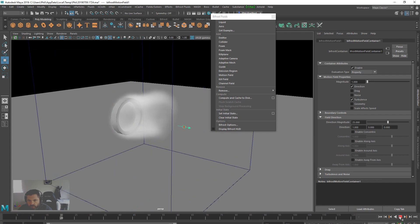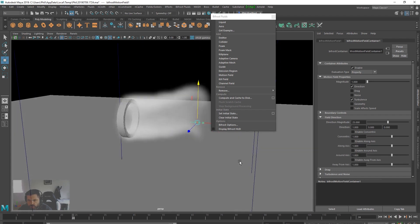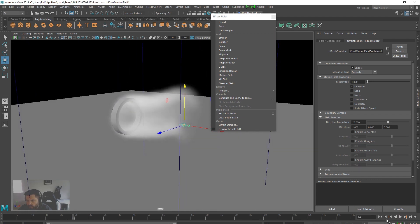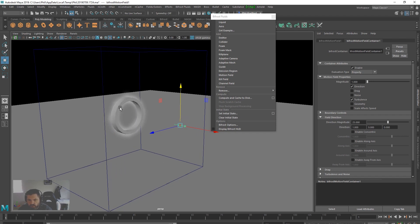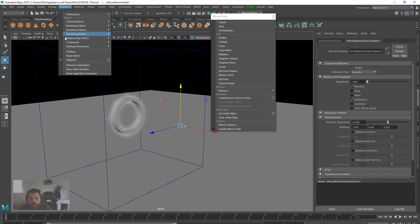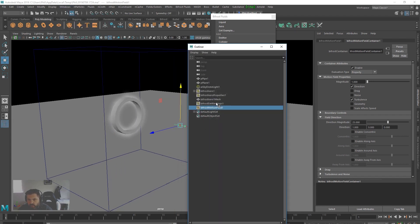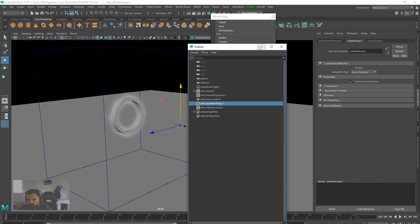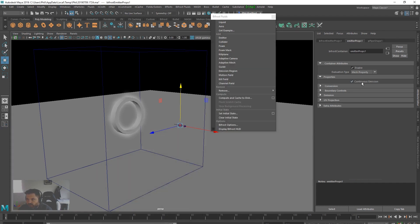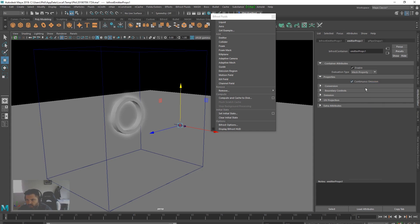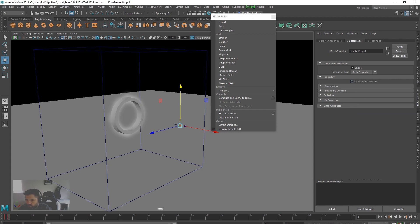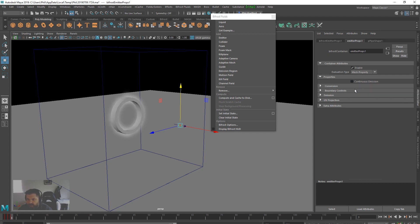It's going in the direction we want but we've got a continuous emission which we don't want. I'd like to have some multiple smoke rings, so I'm going to open the outliner and click on the emitter props. We can see that we've got continuous emission switched on here, but if I switch it off it's only going to emit once, so we're going to keyframe this. I'm going to set a key here for continuous emission, skip forward one frame, set another key, then skip forward another frame, switch that off, and set another key there.